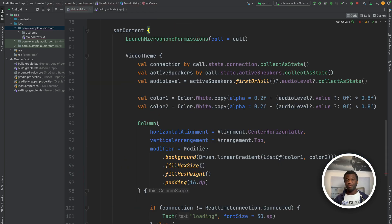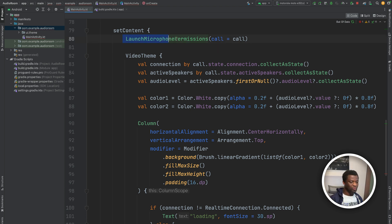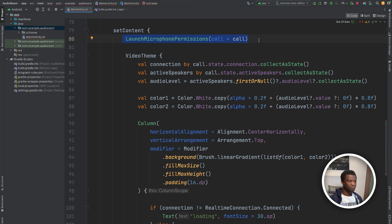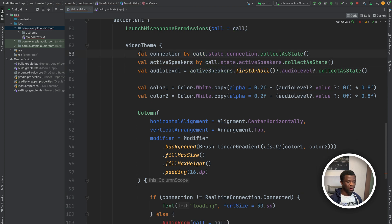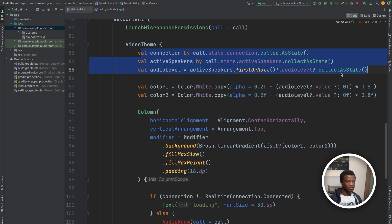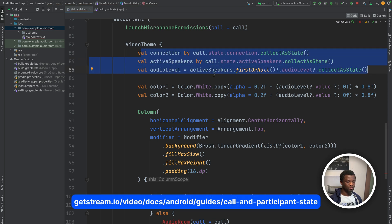Since the audio room app requires the use of the user's microphone, we need to ask permission for that. So here we use the launch microphone permissions method to request permission for the audio room controls. Next, we are using the call state to observe the connection state and the active speakers. To learn more about the call and participant states, you can check our documentation.